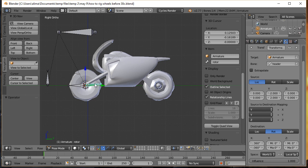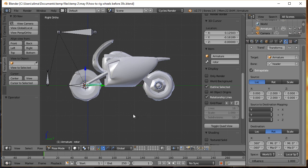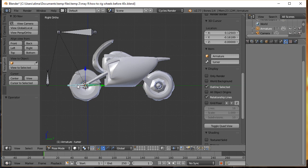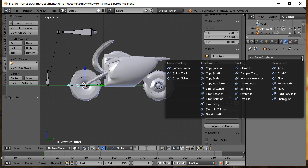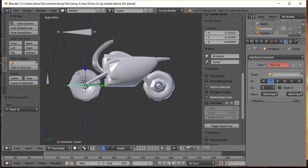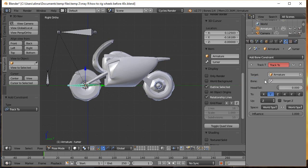Now click here on our 'turner' bone, scroll up, click here, and add a Track To constraint. For the 'turner' bone's Track To constraint, click here and select 'Armature' — that represents all the bones inside our armature. Then click here and select 'director'. The settings for the Track To constraint on our 'turner' bone are good as-is. Now click on our 'director' bone and click here to add a Limit Location constraint.